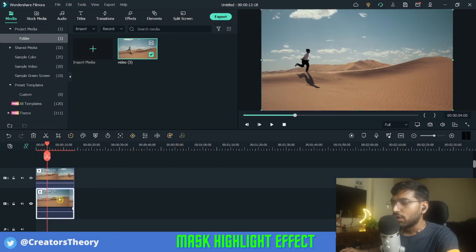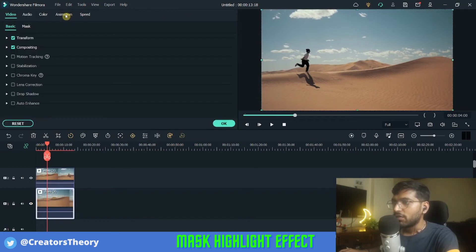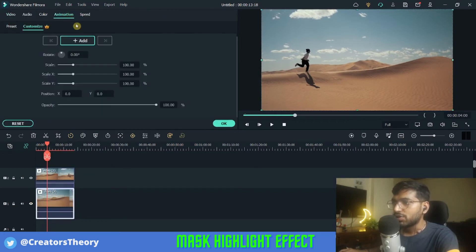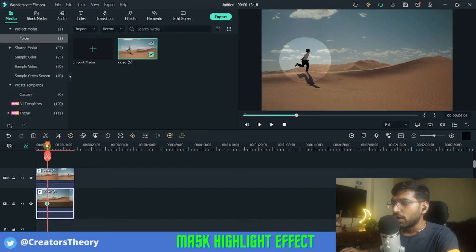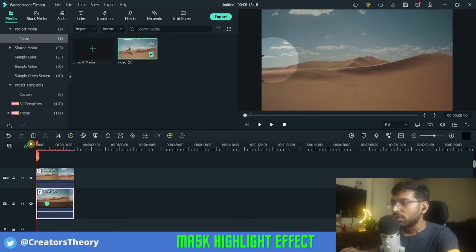Double click on the bottom video and go into Animations. In Animations you can see Opacity, so we'll decrease the opacity to somewhere between 70 to 80 percent, then click OK. Now play the video to see how it looks.